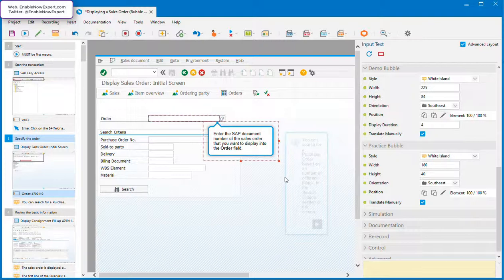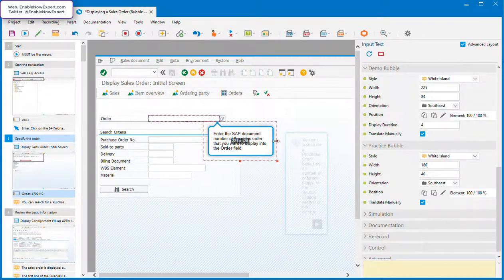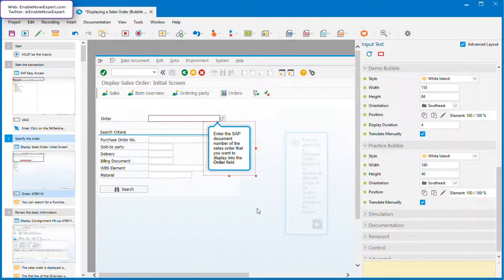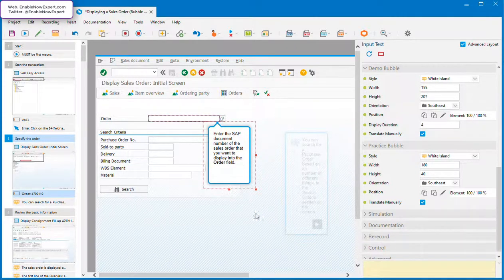Note that Enable Now will always make sure the bubble's large enough to accommodate all of the text. You can make it bigger than that if you want to, but you can never make it smaller than it needs to be.